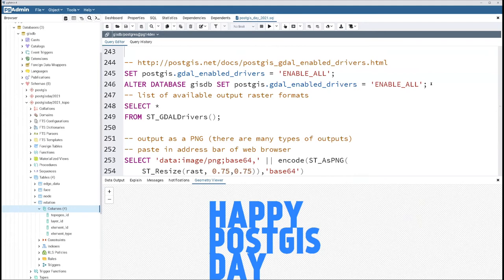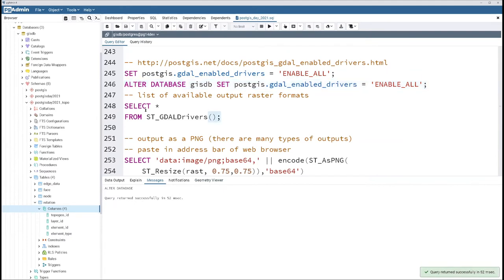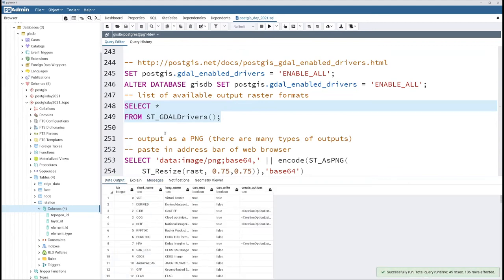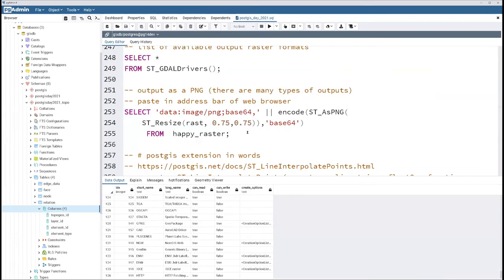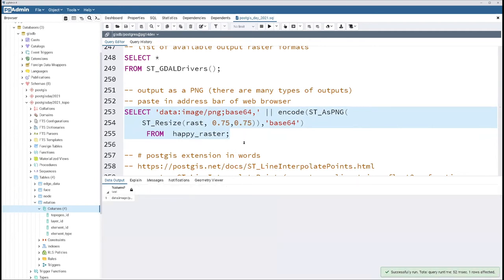PostGIS raster also uses GDAL, which allows you to export PostGIS raster into various other raster formats. The function ST_GDAL_DRIVERS tells you all the formats you can read or export to. In this case I'm converting my PostGIS raster to PNG, then using Postgres's built-in ENCODE function to make it web-friendly. So if you were to paste this in the address bar of a web browser, you'd see a colorful image.